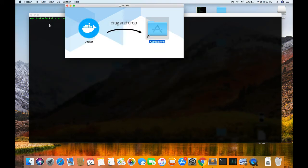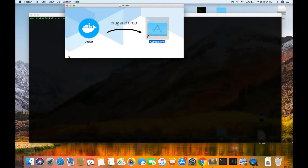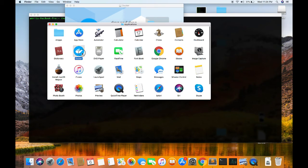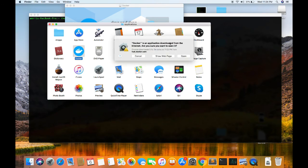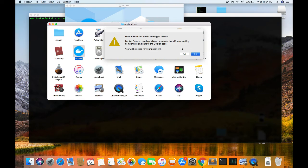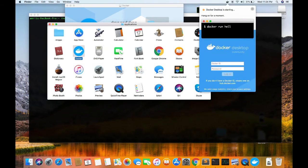Docker is installed for me. Let's go ahead and verify whether Docker is installed or not. First, let's run Docker from the Applications. It needs my access for installation, so I've provided that. It is now starting Docker Desktop for me.